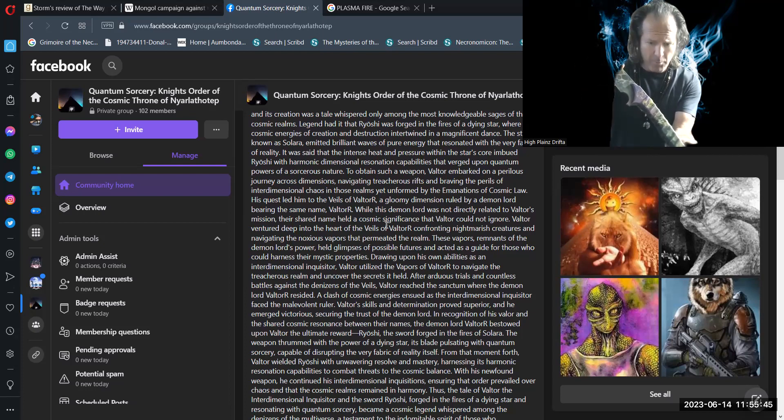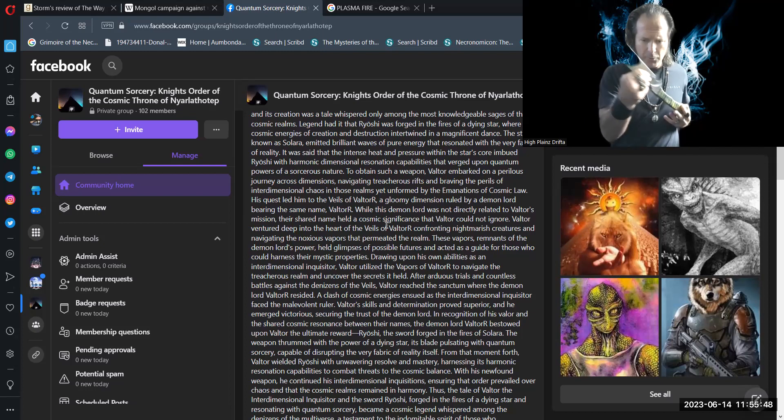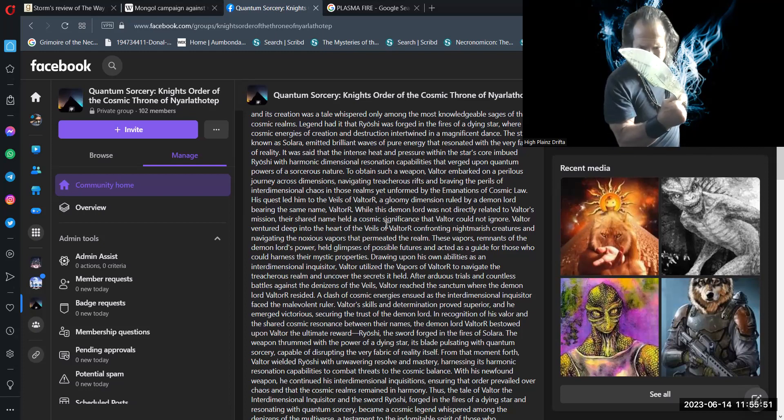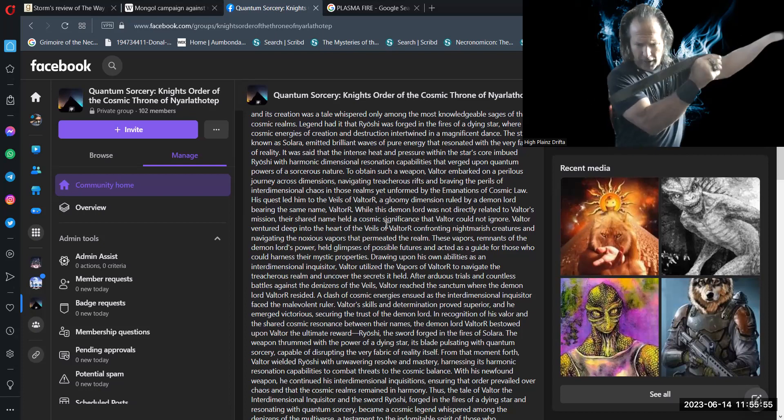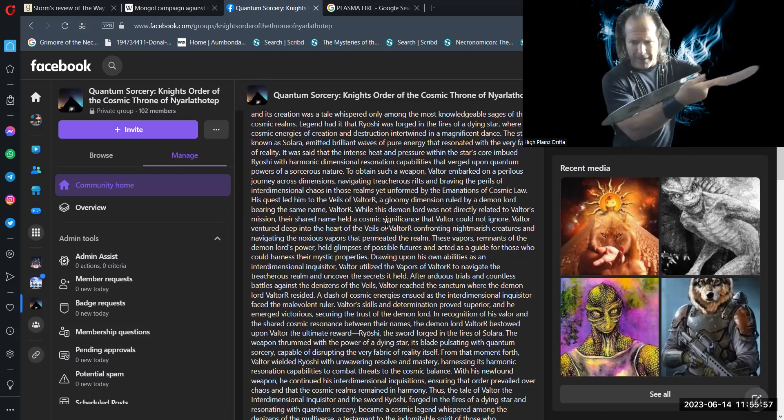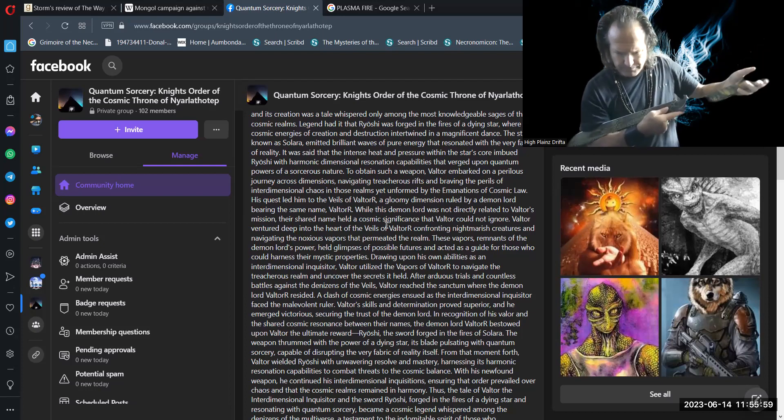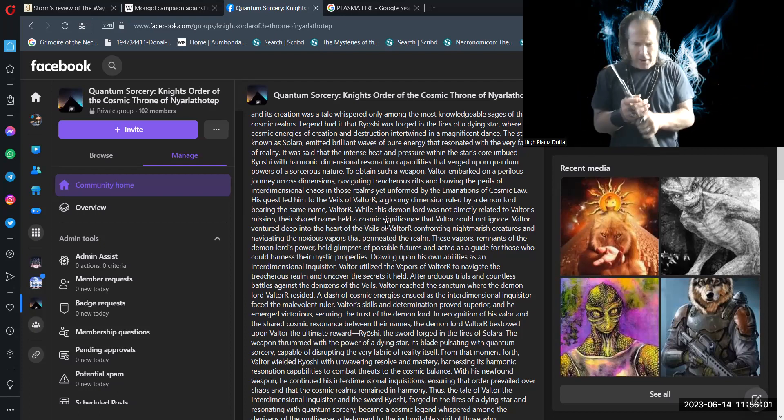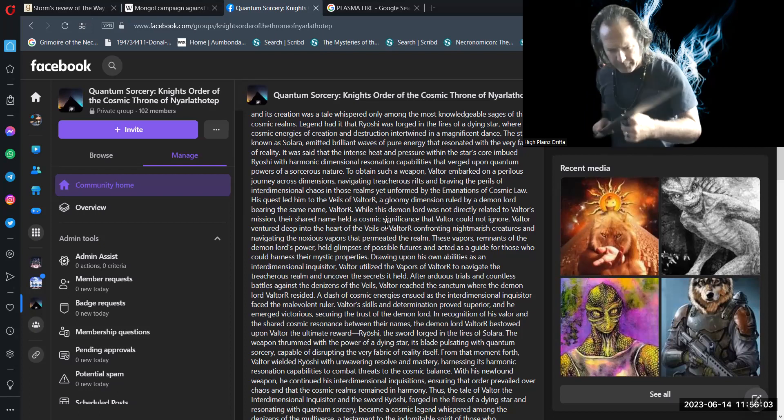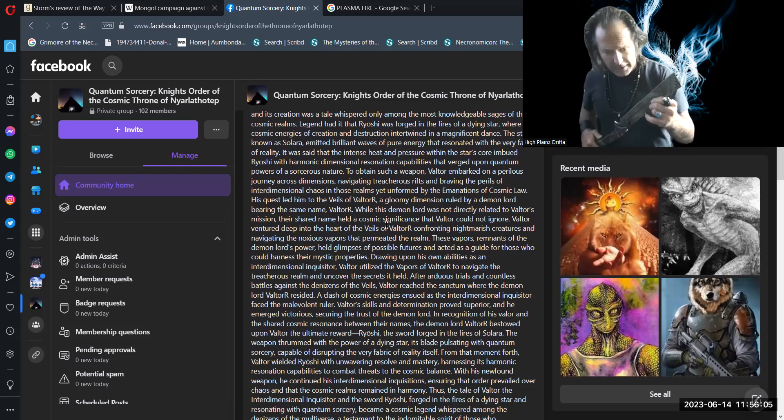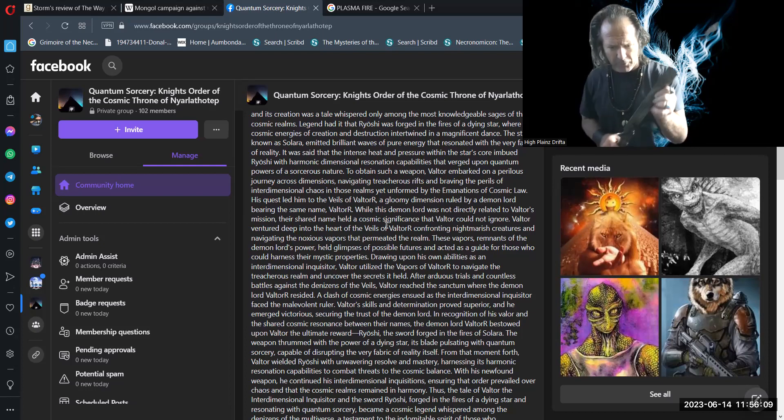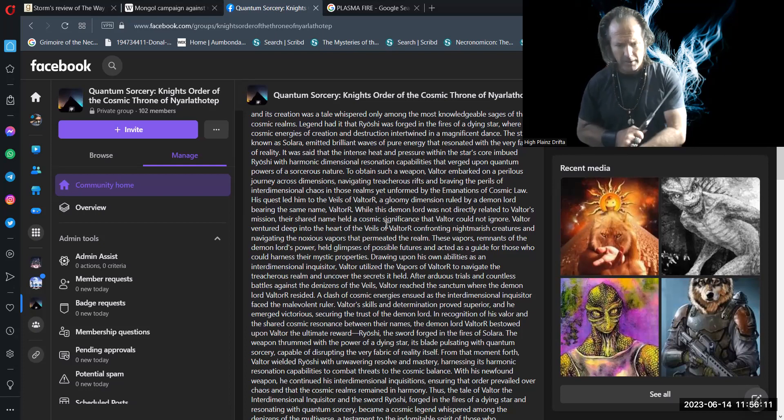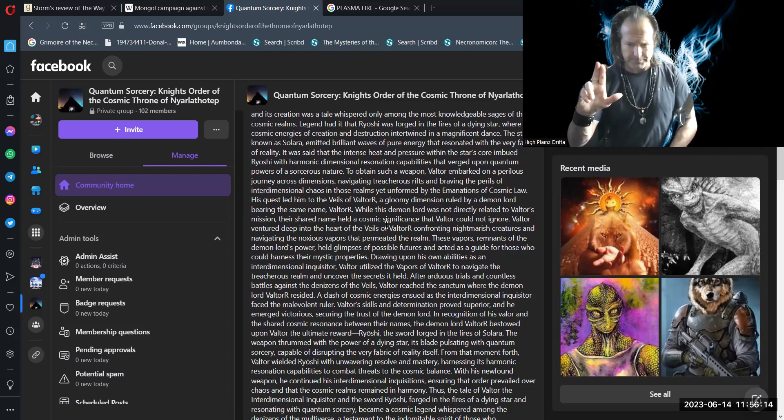From that moment forth, Valtor wielded Ryoshi with unwavering resolve and mastery, harnessing its harmonic resonation capabilities to combat threats to the cosmic balance. With his newfound weapon, he continued his interdimensional inquisitions, ensuring that order prevailed over chaos and that the cosmic realms remained in harmony.